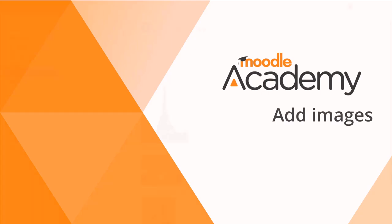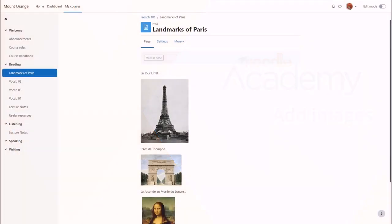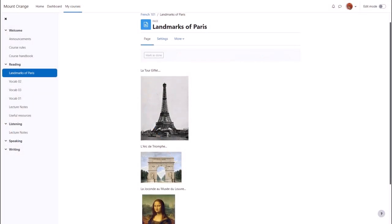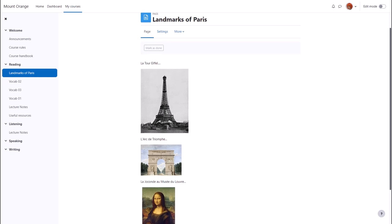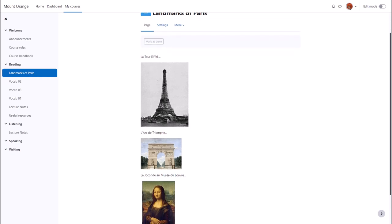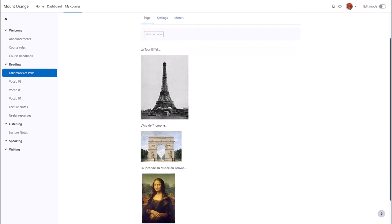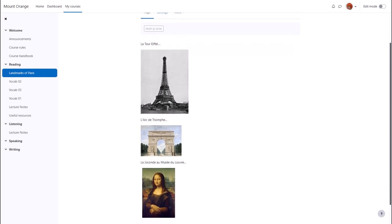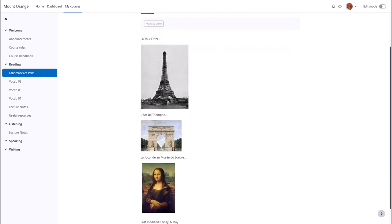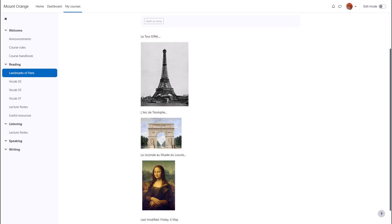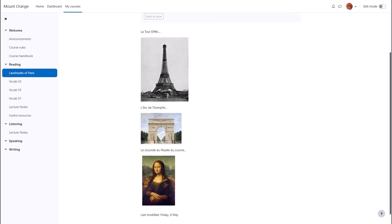Add images. In this video we look at how you can add images to an activity or resource through the editor and how you can add them directly onto the course page.